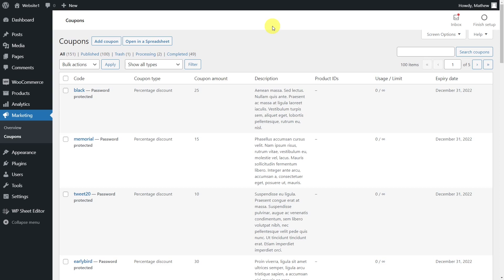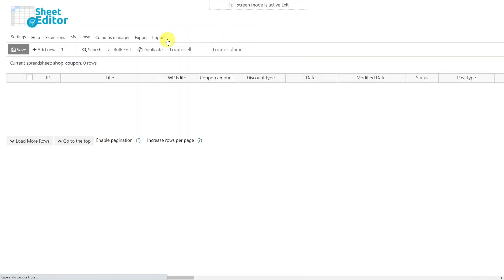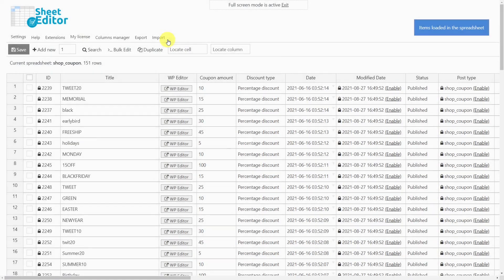This basic two-column spreadsheet will be imported using the WP Sheet Editor Coupons Spreadsheet plugin. This plugin helps you easily manage your WooCommerce coupons because it allows you to apply changes to thousands of products at once.